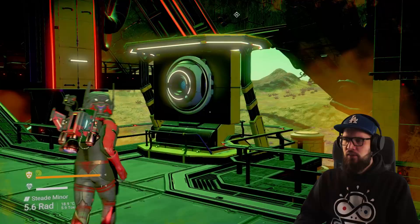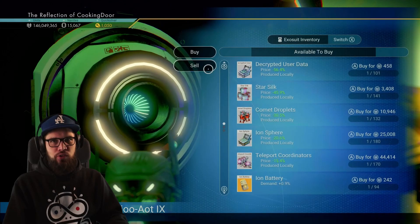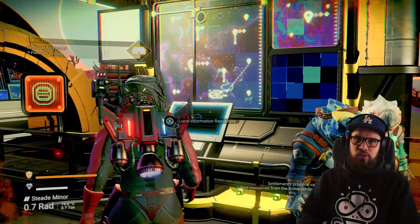You'll also notice that there is a galactic trade terminal on site. This is exactly the same as the one you would find at trade outposts and will allow you to buy and sell resources.